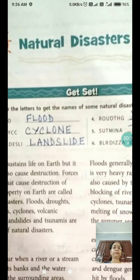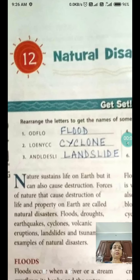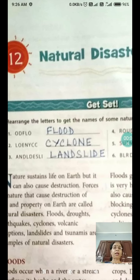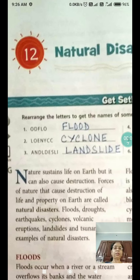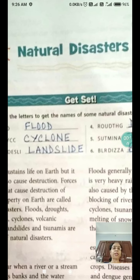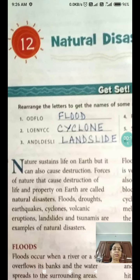Hello children, today I will teach you Social Studies, Chapter 12: Natural Disasters.